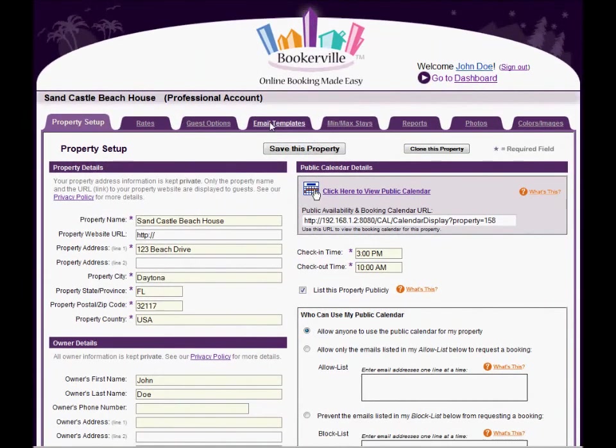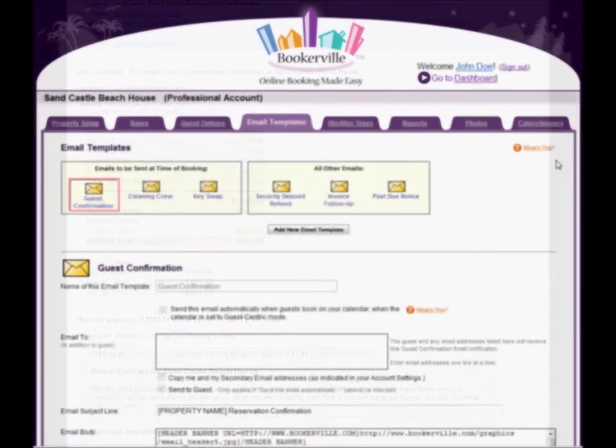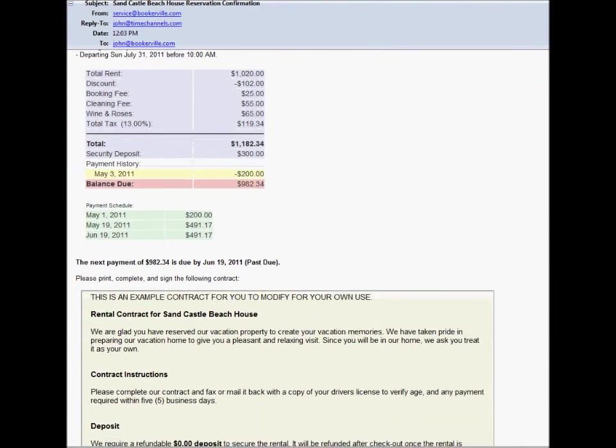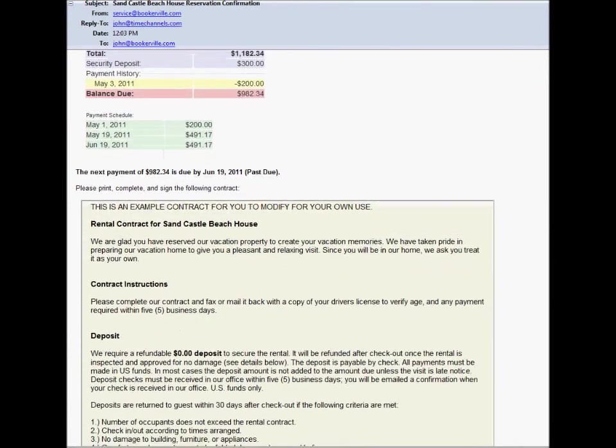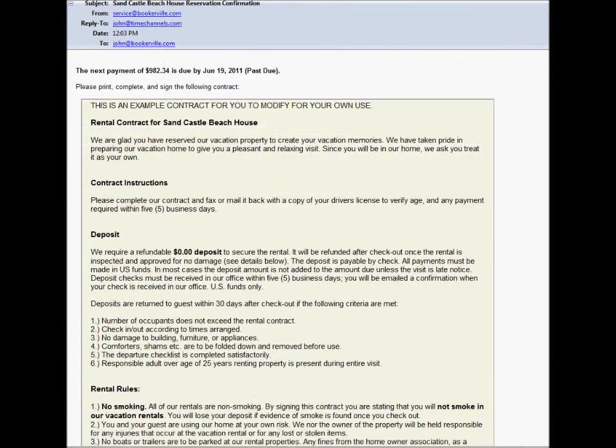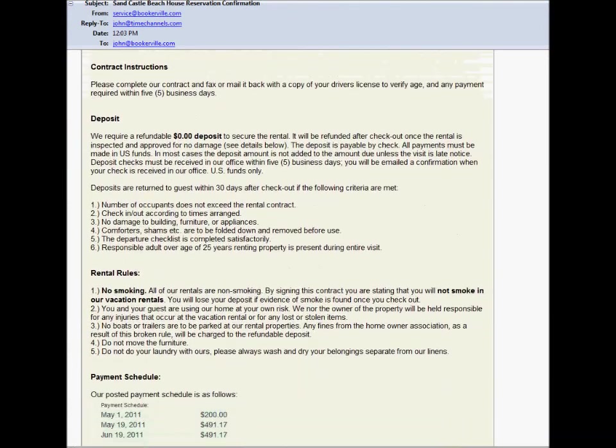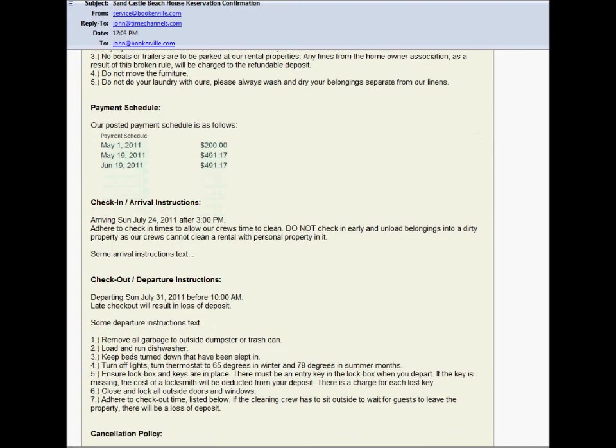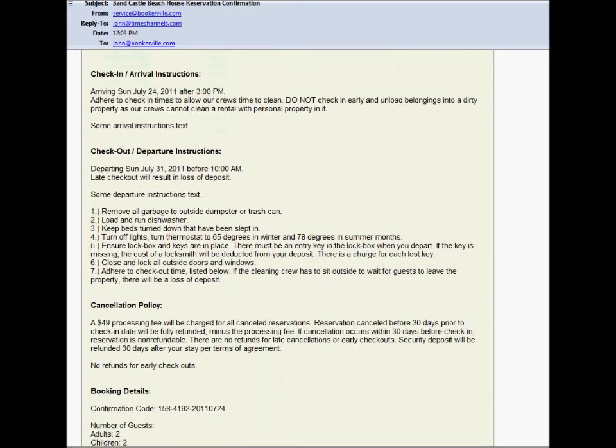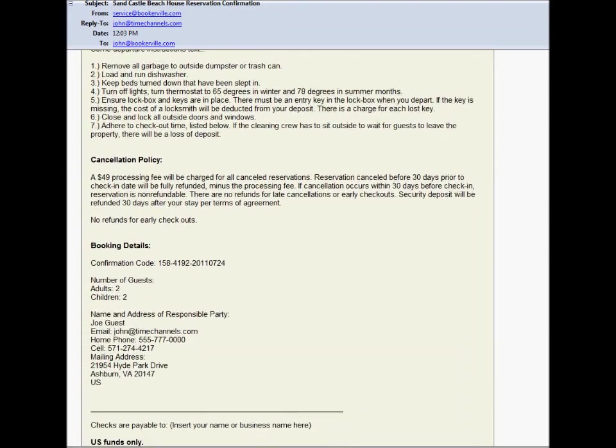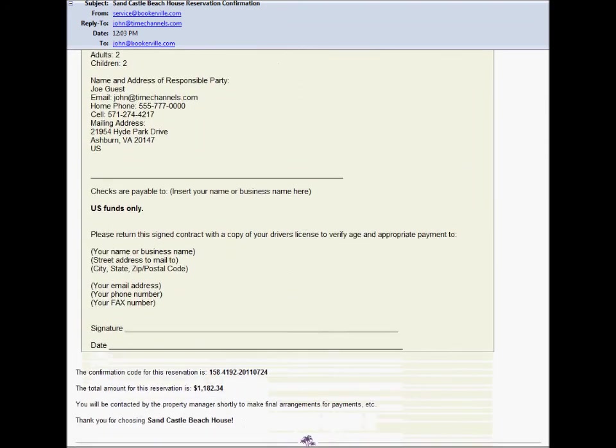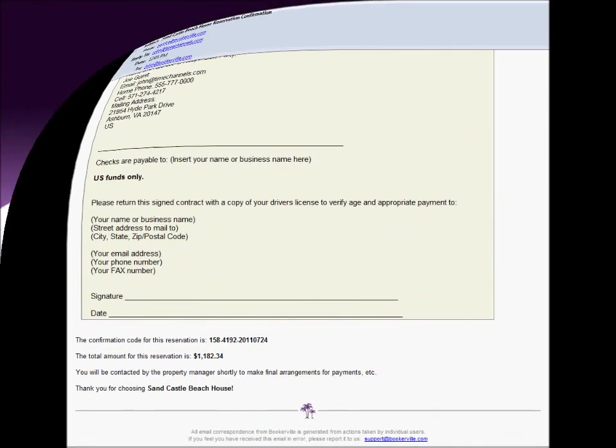Bookerville's email templates provide vast flexibility in generating professional correspondence in a powerful automated way that not only saves you time but also reduces typos and errors and streamlines the booking management process for both you and your guests. Thanks for watching.